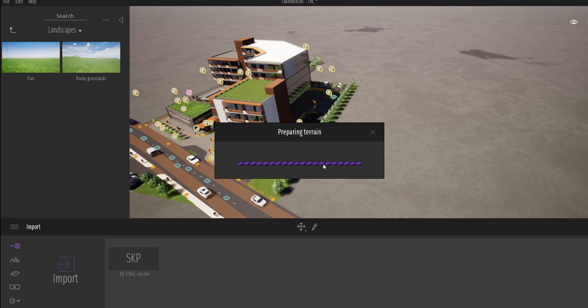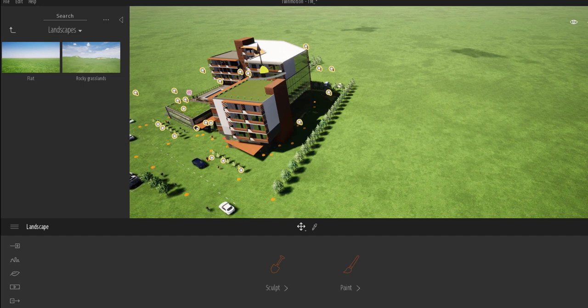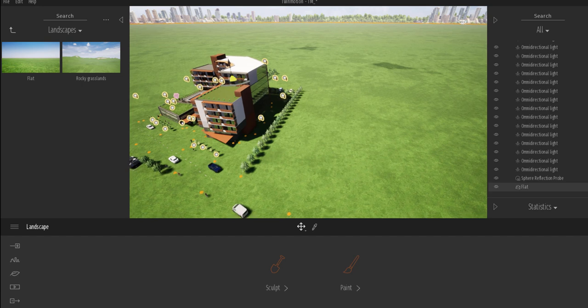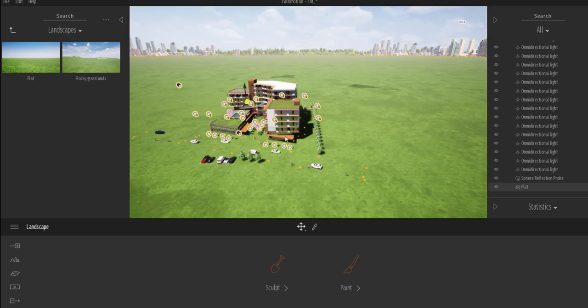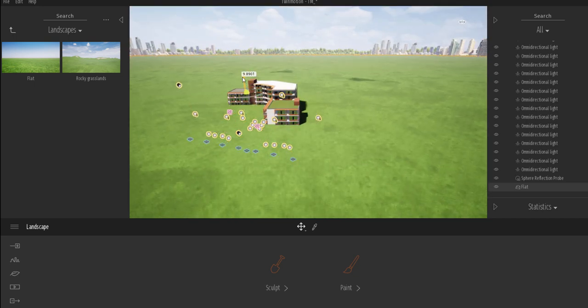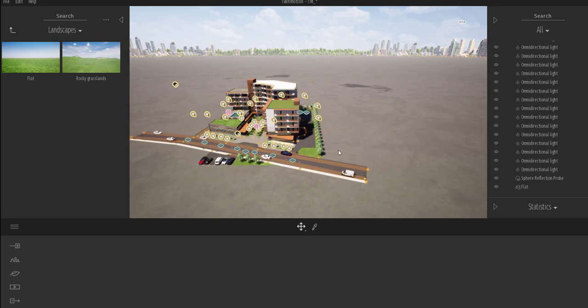Once Twinmotion is done processing, you can go in and sculpt whatever kind of landscape you want, and at the same time paint whatever texture you want on it. Just like every other object in Twinmotion, you can find the flat landscape here. With it selected you can raise it up, throw it down — it's really cool to see all the functionalities you can play with.